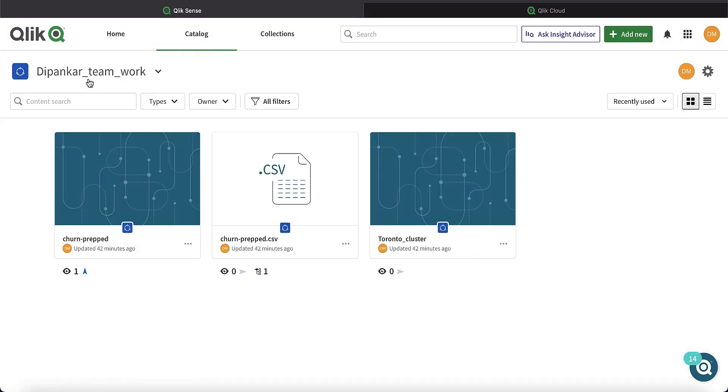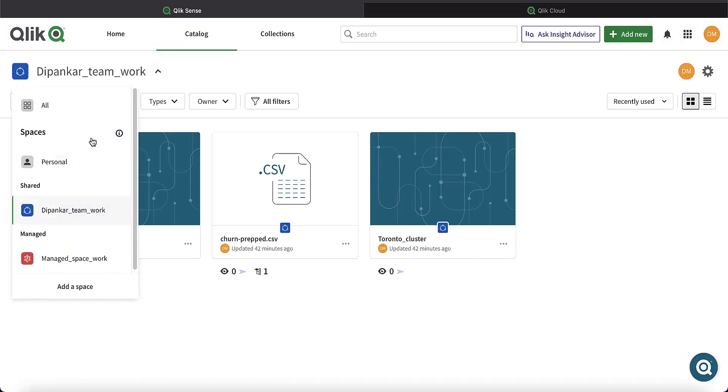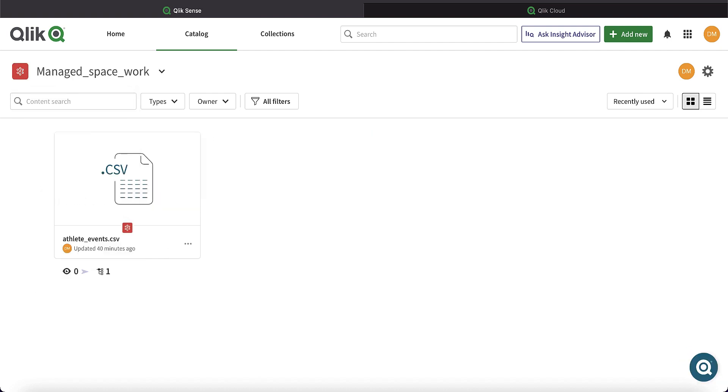Third, managed space. The third type of space is a governed area where access to apps and app data are restricted. In this space, only the space owner and target app consumer can access the apps. No one else can.